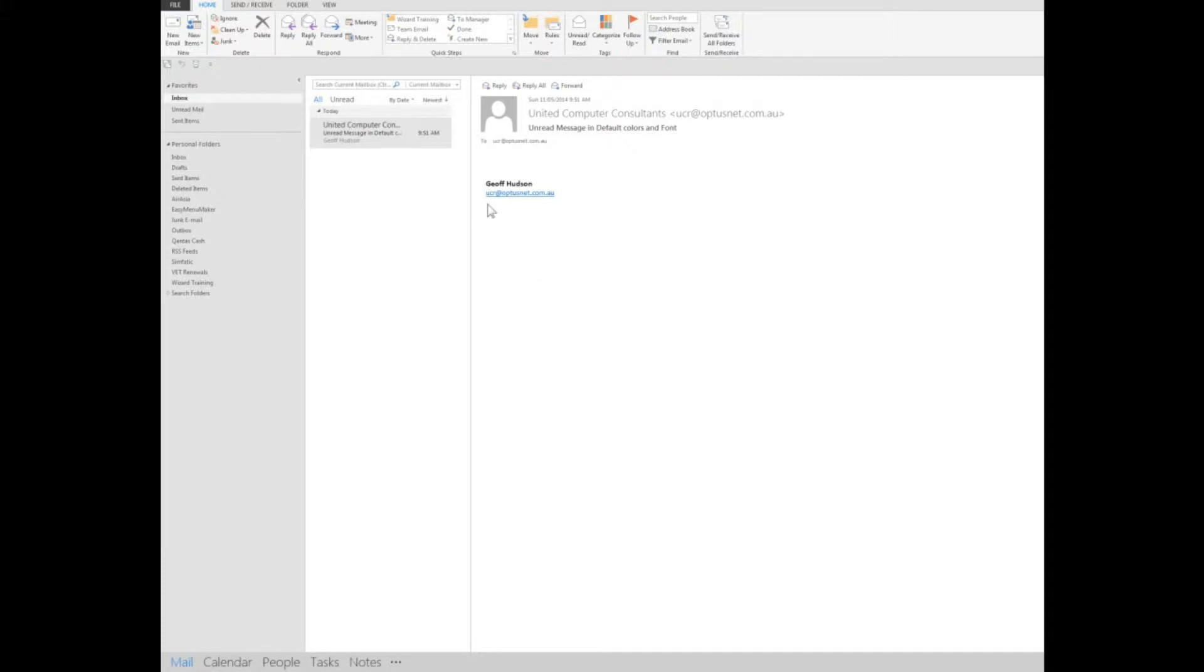Now here is a message I've sent to myself and received, and you'll see it's using the default colors and font.